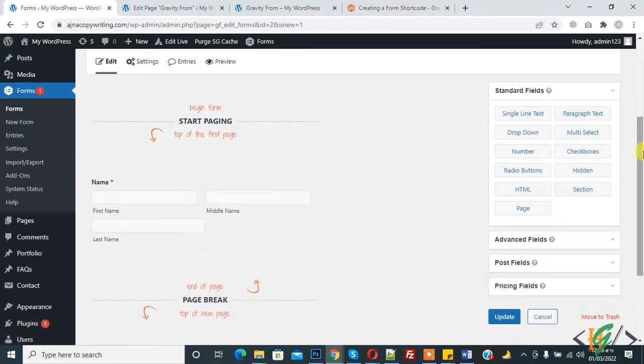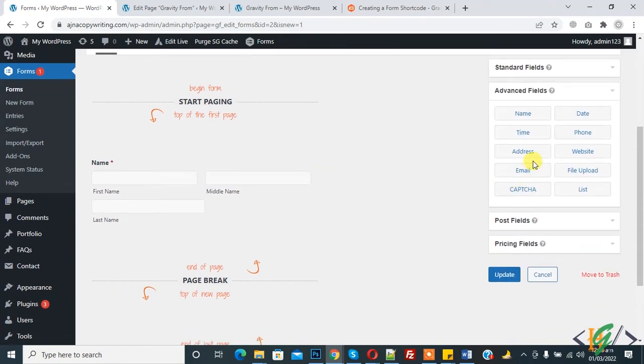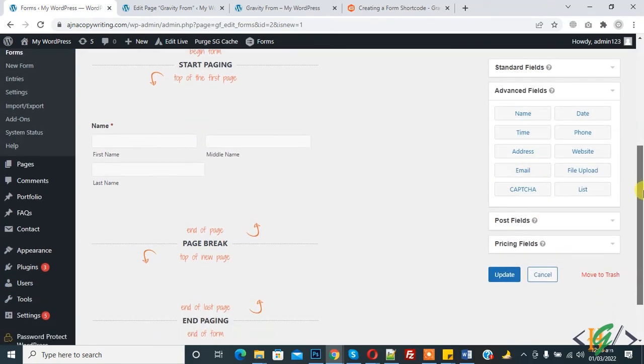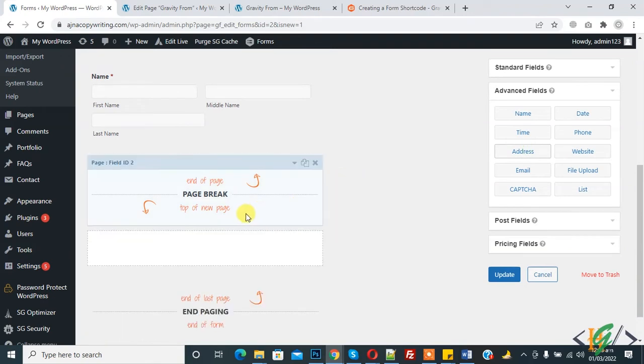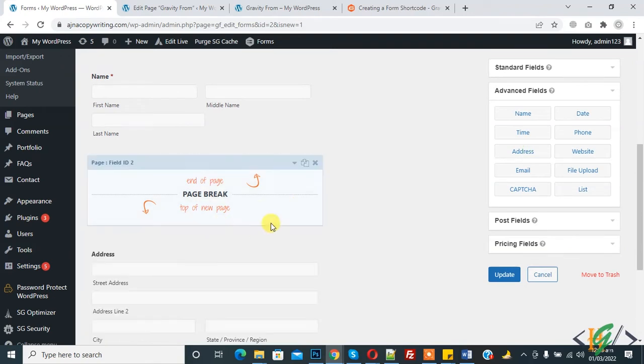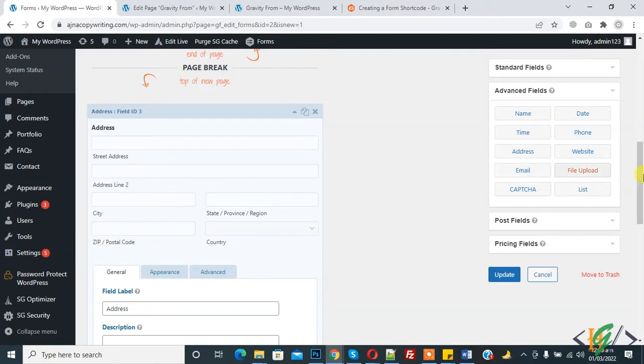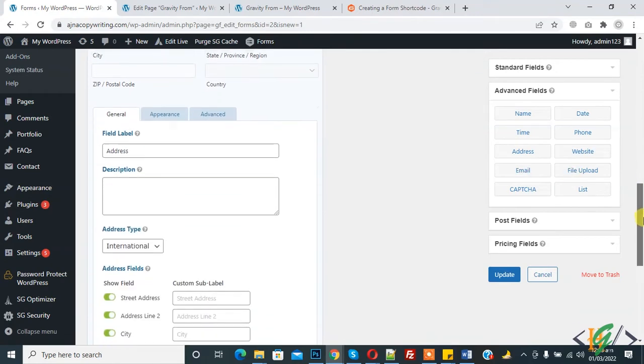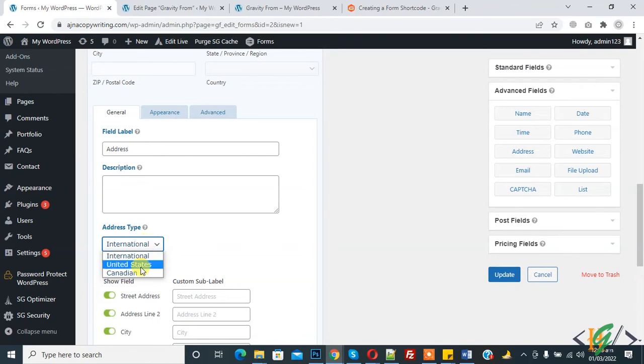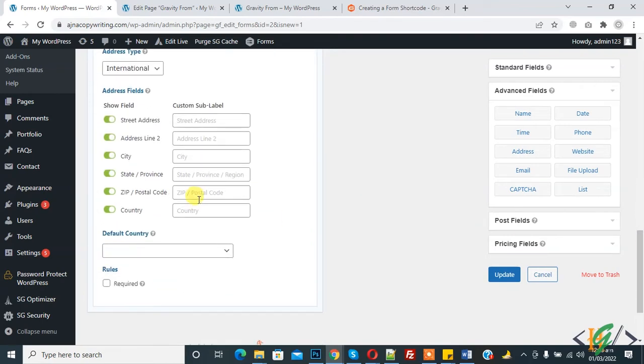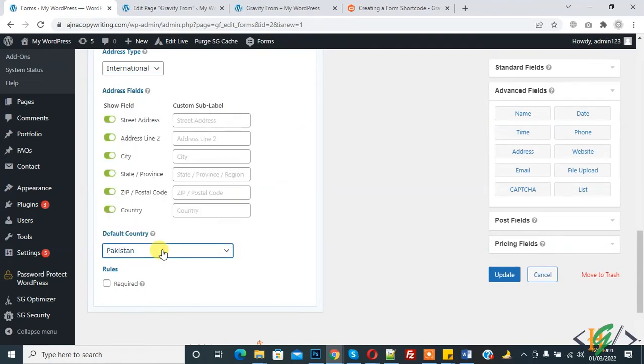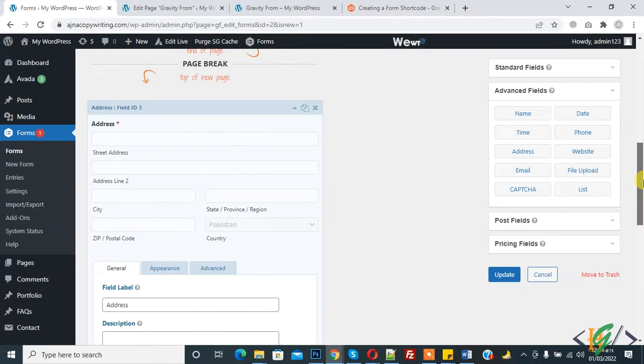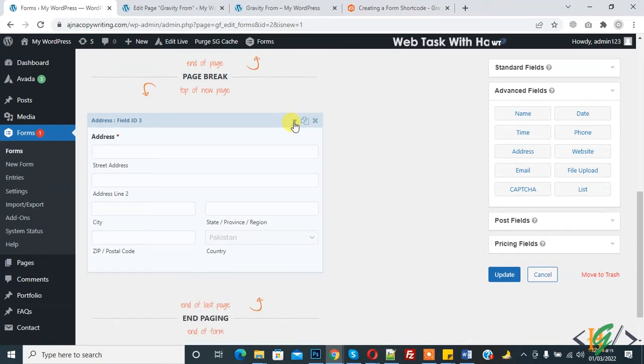Name is added. Now we can add address on the second page here. Address is added. You can set according to your requirement. You can select address type: United States. You can set according to your requirement. Default country you can also set, like Pakistan is default. Rule is required. This is the second page.